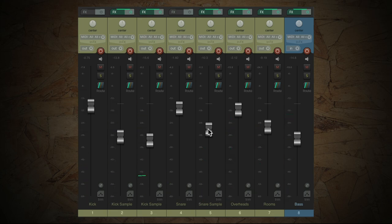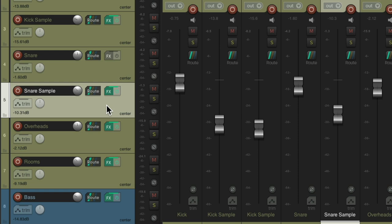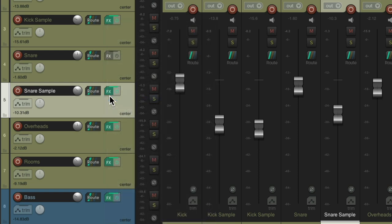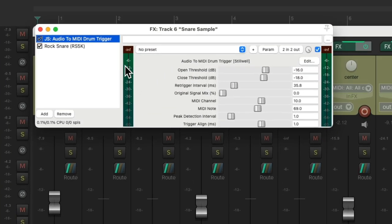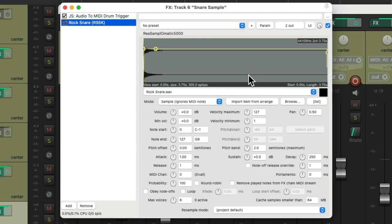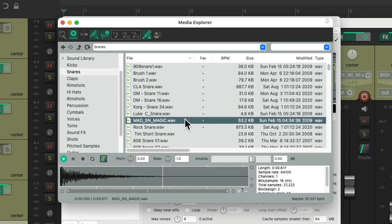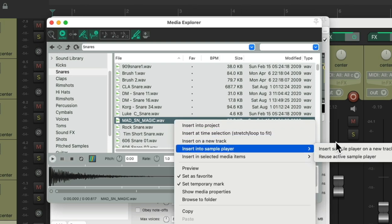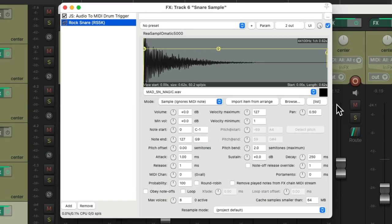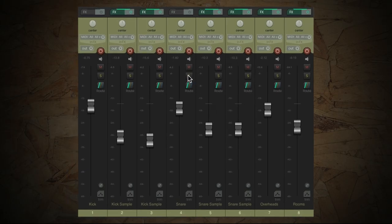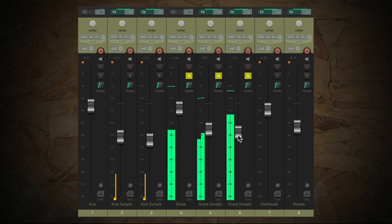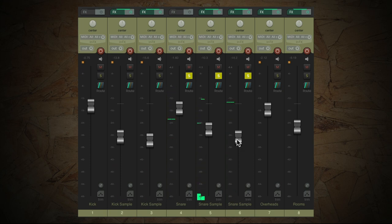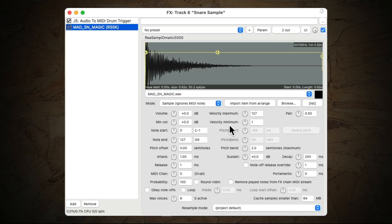And again, we could layer this by duplicating this track, and change the sample to a different one. Let's try this one, right click, insert into Sample Player, and reuse the Active Sample Player. Let's hear them blended. And again, we could adjust the pitch of the sample right over here.